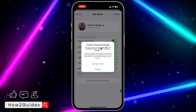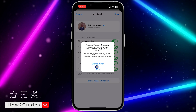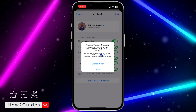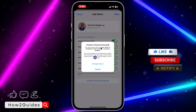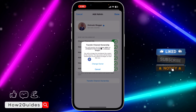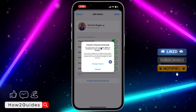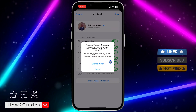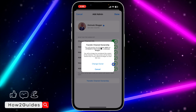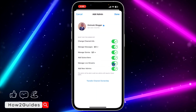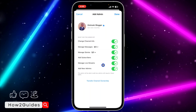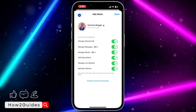Once you click on Transfer Channel Ownership, you're going to see a warning: you will no longer be considered the creator of the channel, and the new owner will be free to remove any of your admin privileges or even ban you. Just click on Change Owner.